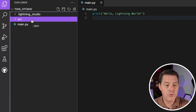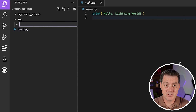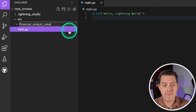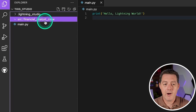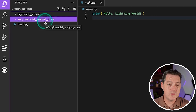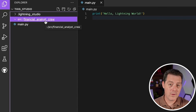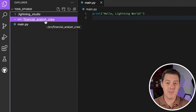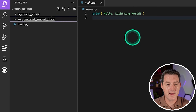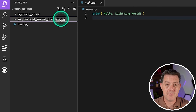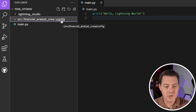So the first thing we're going to do is create a source folder. Right click, click new folder, and type source. Everything should feel very familiar in Lightning because it is essentially VS Code in the cloud. Then within the source folder, we're going to name our new crew — I want to make a financial analyst crew. So I name it financial analyst crew and hit enter. Then within that folder, we're going to create another folder called config, and this is where we're going to put our definitions of our tasks and agents.